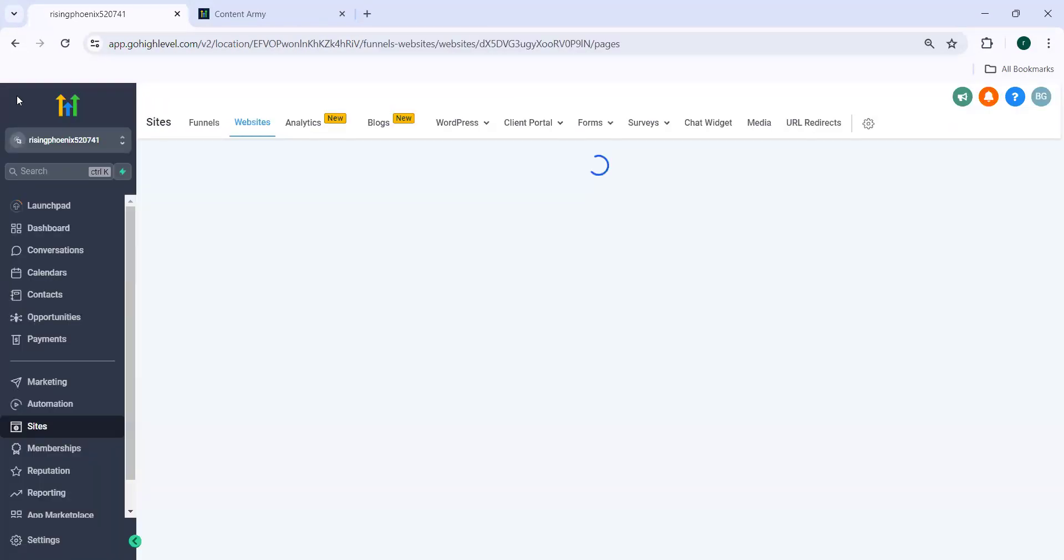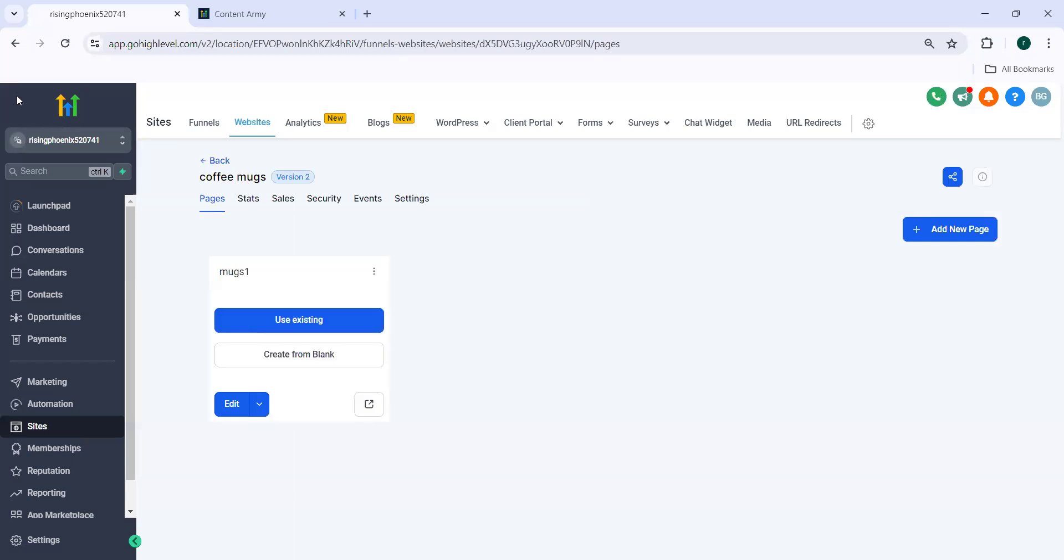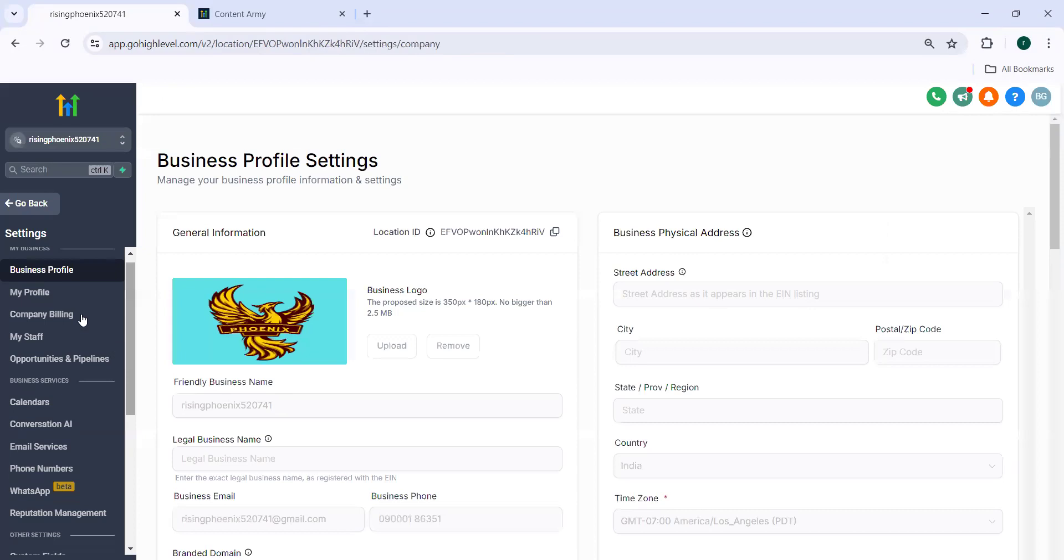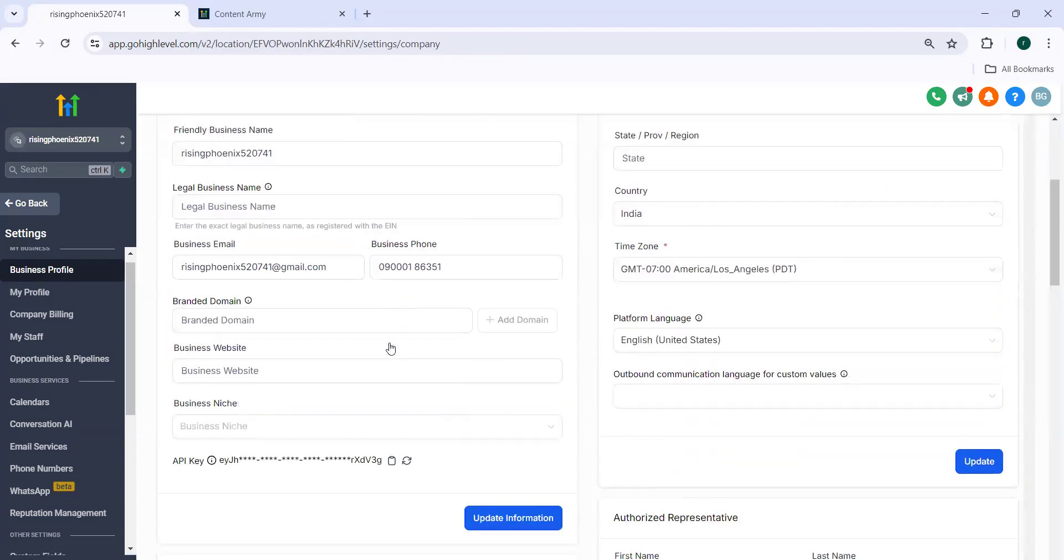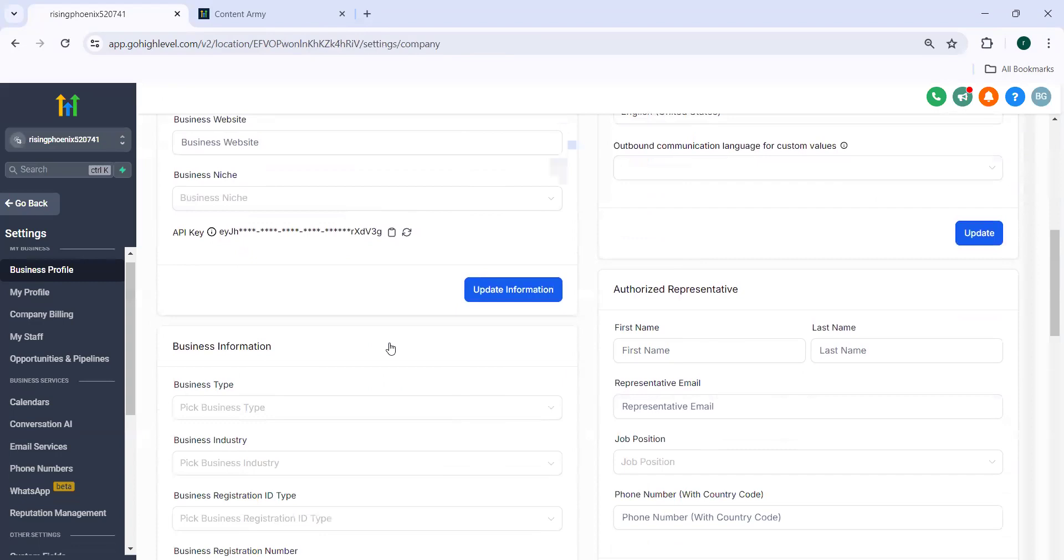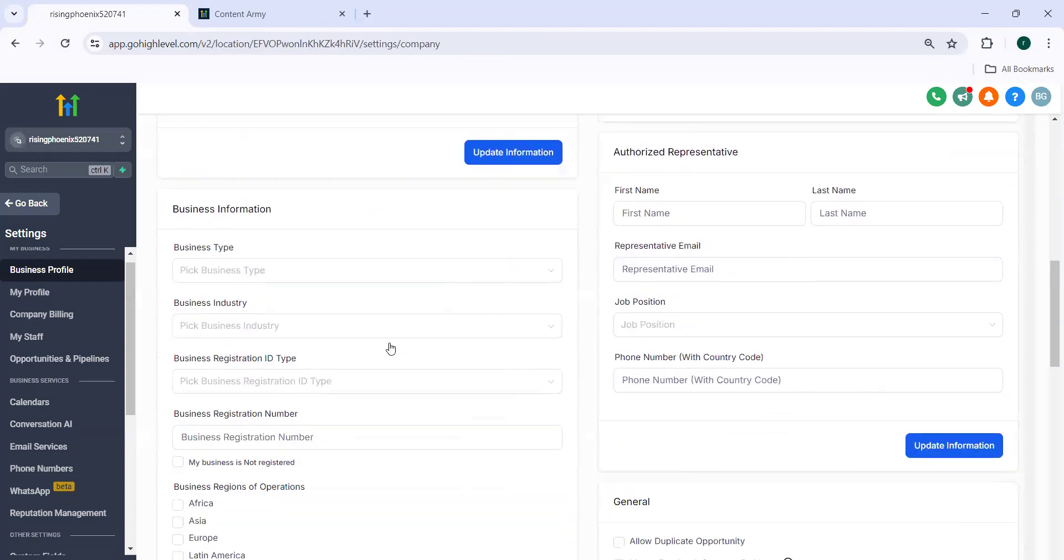So the other thing which we need to note is go high levelers can add their own domain to reflect on referral URL. So for this purpose, you need to navigate to settings. In settings, we need to navigate to business profile. In business profile, you need to update your own branded domain.